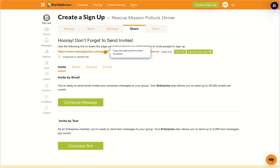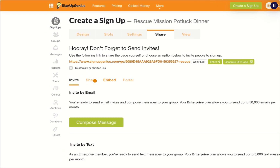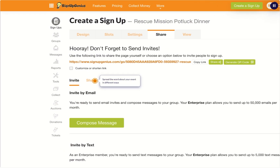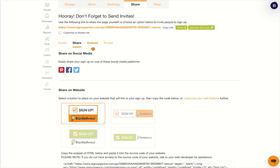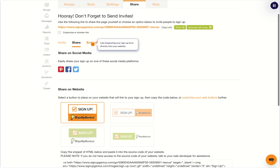That's it. Copy your signup link and share it anywhere. You can also spread the word about your event in different ways, like sharing your signup on social media or embedding it directly into your website.